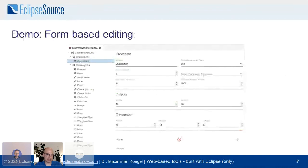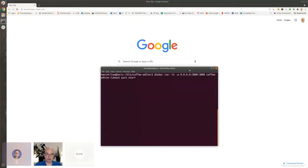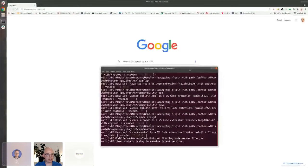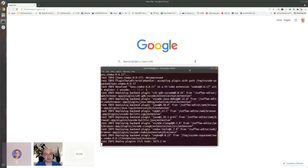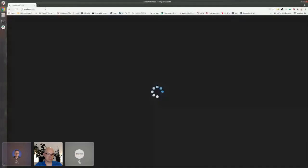Into the demo — the first thing I want to show is form-based editing. There is a Docker image available; you can create it by going to the GitHub repo and building it. The Docker image contains everything that makes up the tool — it launches the Theia backend and all the backend extensions that make up the functionality. It's already launched now, and I'm going to local host.